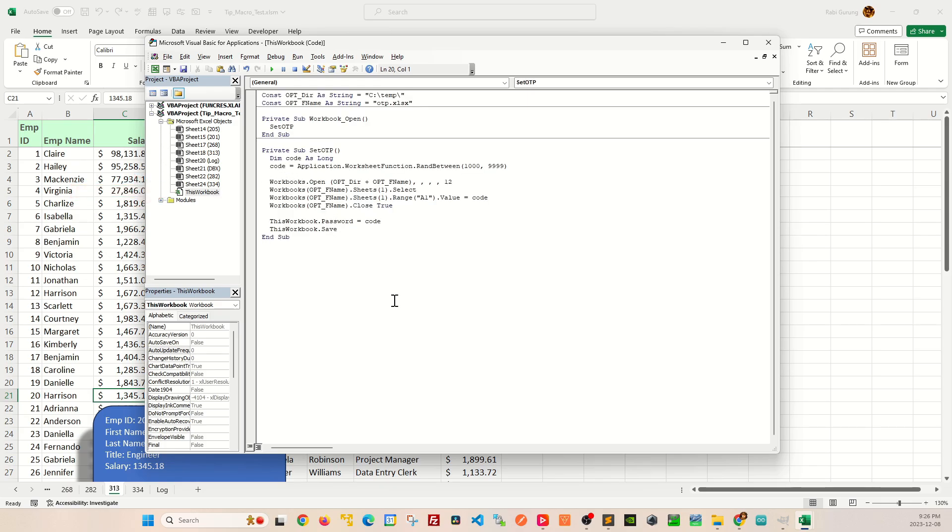If you need a copy of this VBA script, please make a request in the comment section of this video.